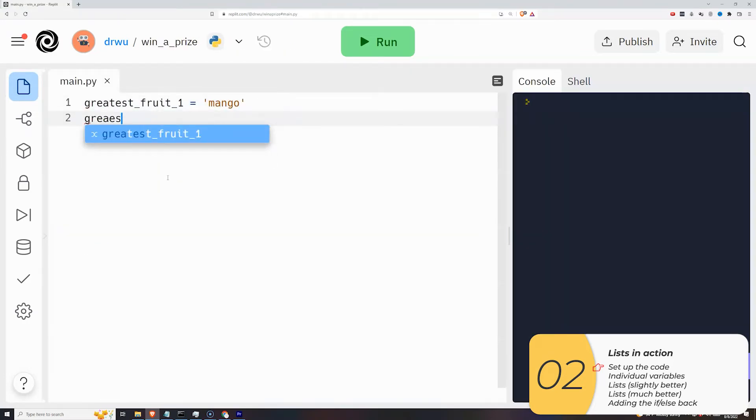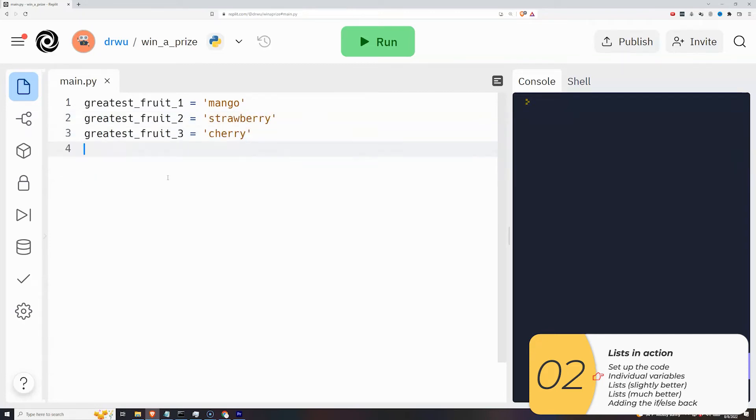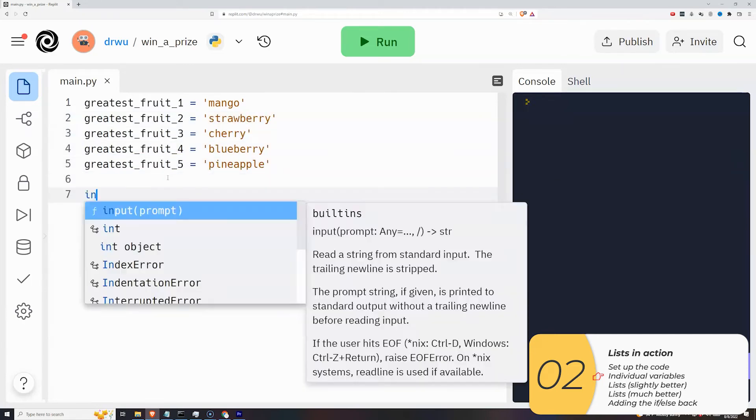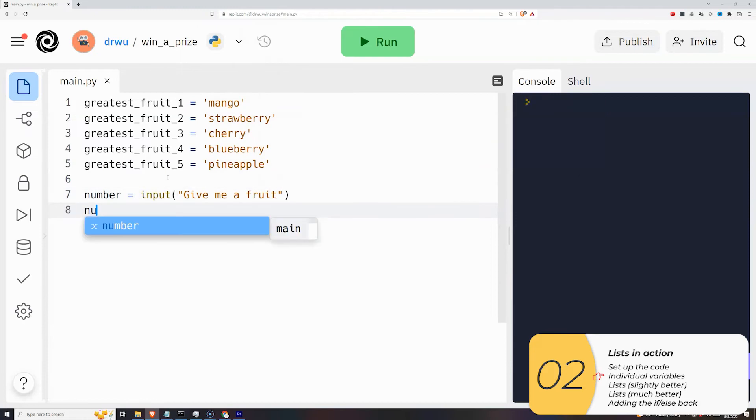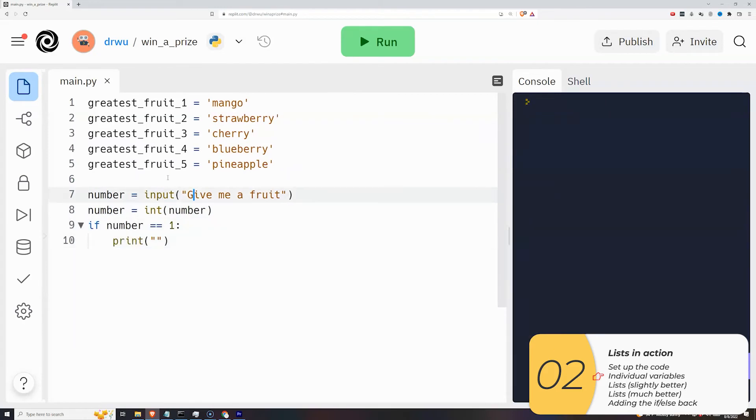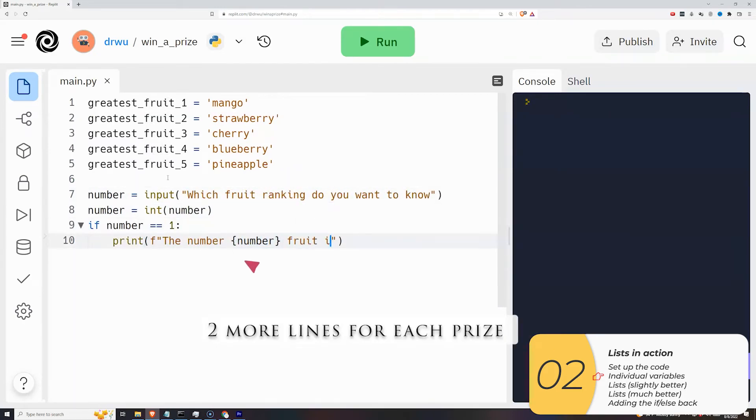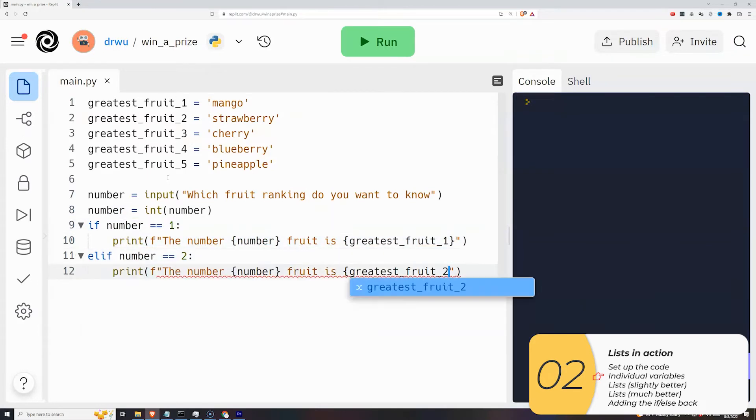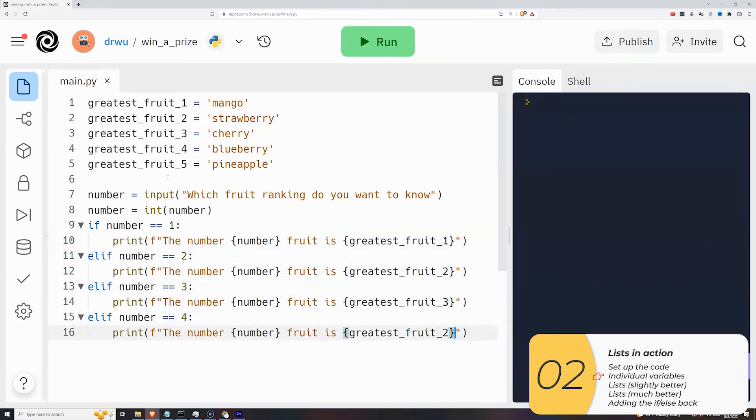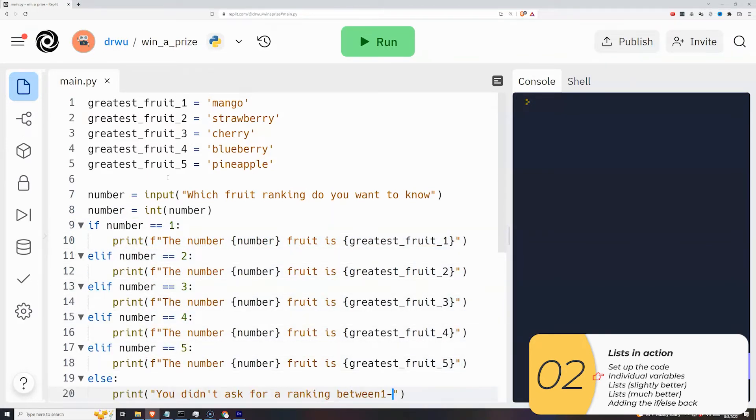Alright, so here is the pick a prize or pick a door program with five prizes, and hopefully you can see that if I started adding lots and lots of prizes, this program would get super long. It would get long here, it would get extra long here, and it's not what we want. So we're gonna try to write it a different way.